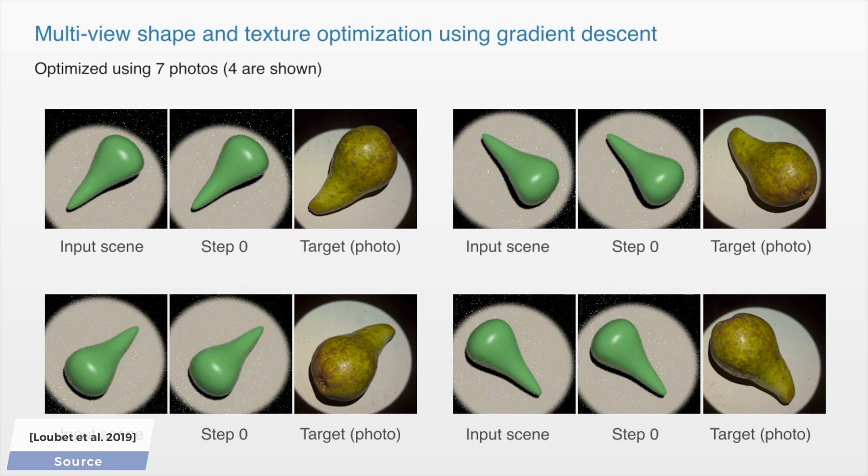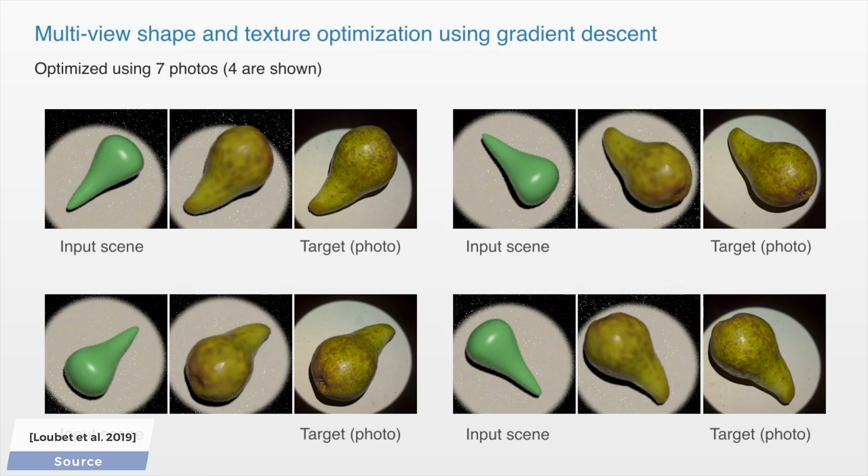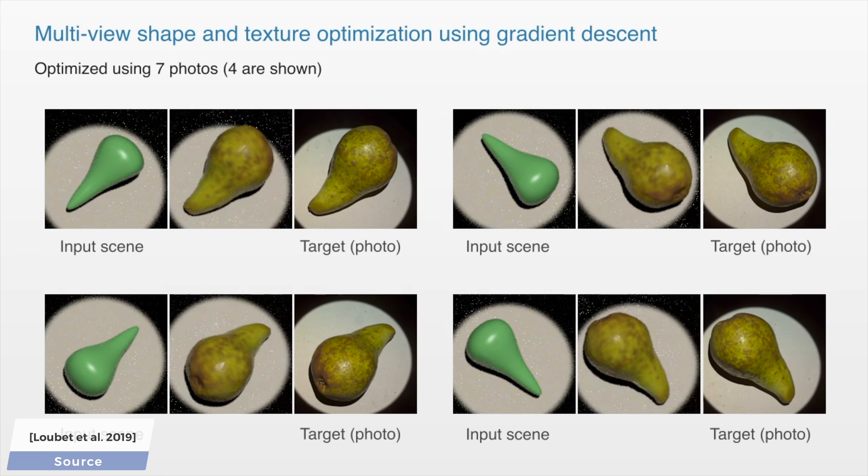I cannot wait to see where this ends up a couple papers down the line, and I really hope this thing takes off. In my opinion, this is one of the most refreshing and exciting ideas in photorealistic rendering research as of late.